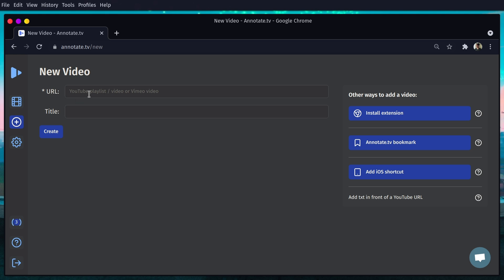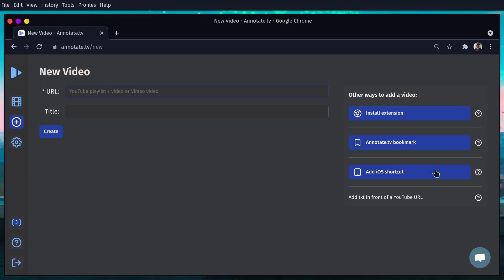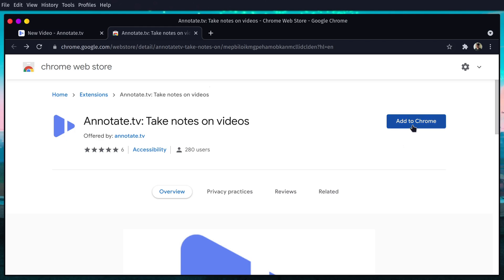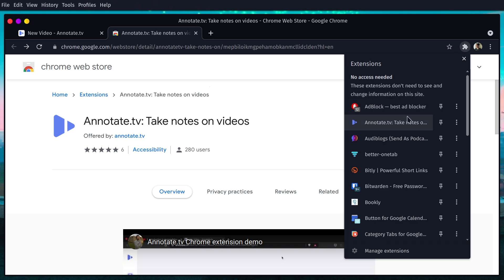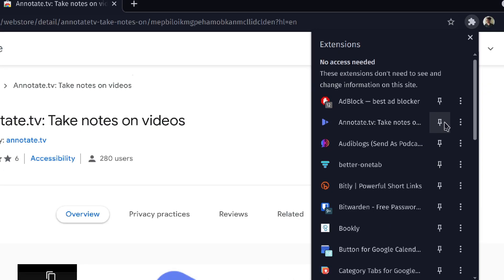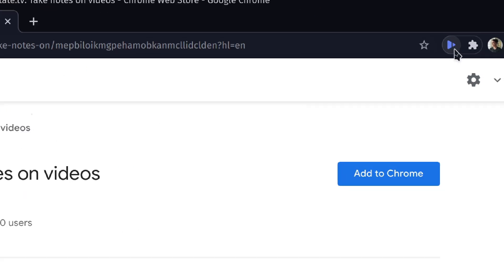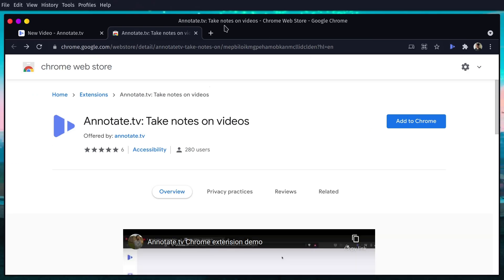What's way better is if you install the Chrome extension. You can go to the Chrome extensions, add it to Chrome. Once you do that, you'll have it installed right here. You can pin it and have it in the top bar. Now you're going to be able to use that whenever you're in a YouTube video.